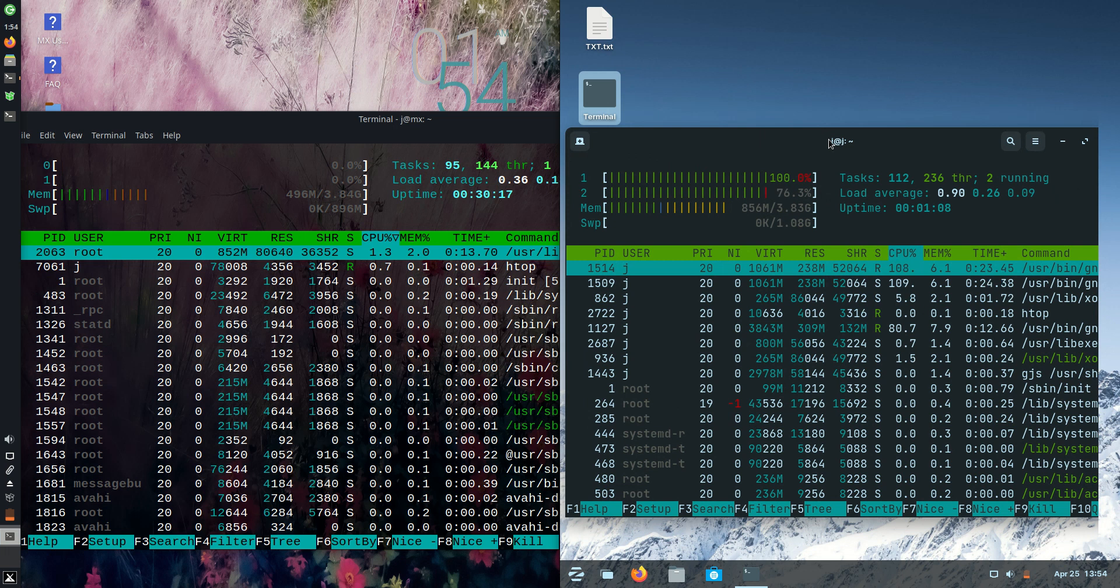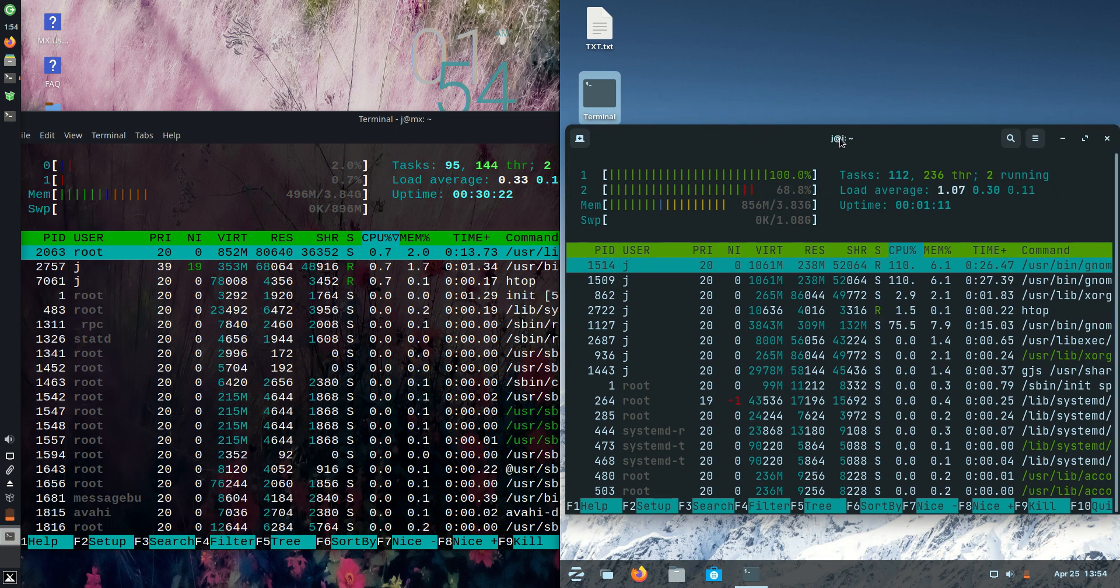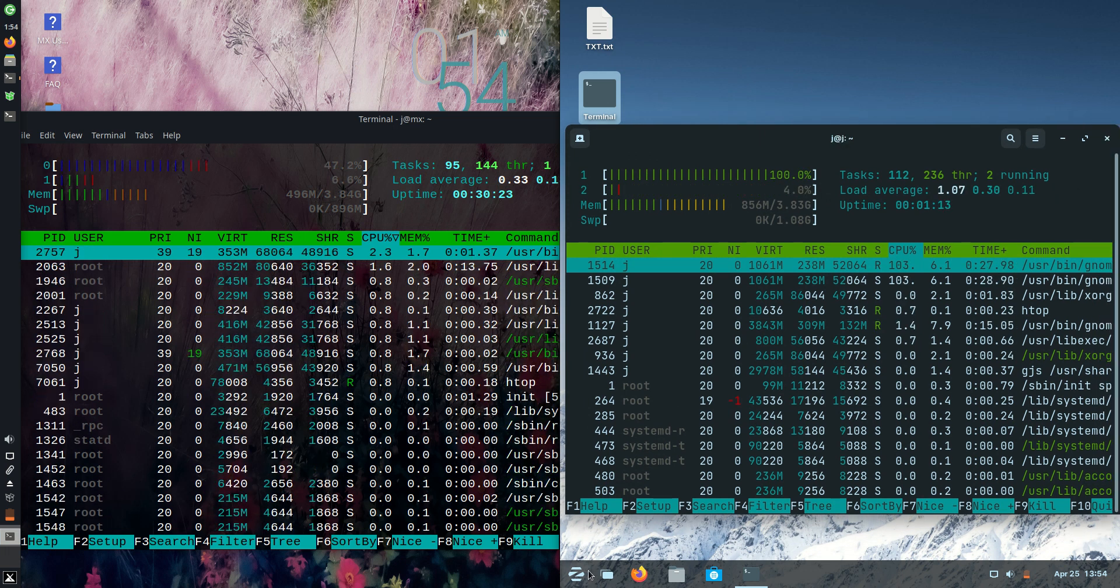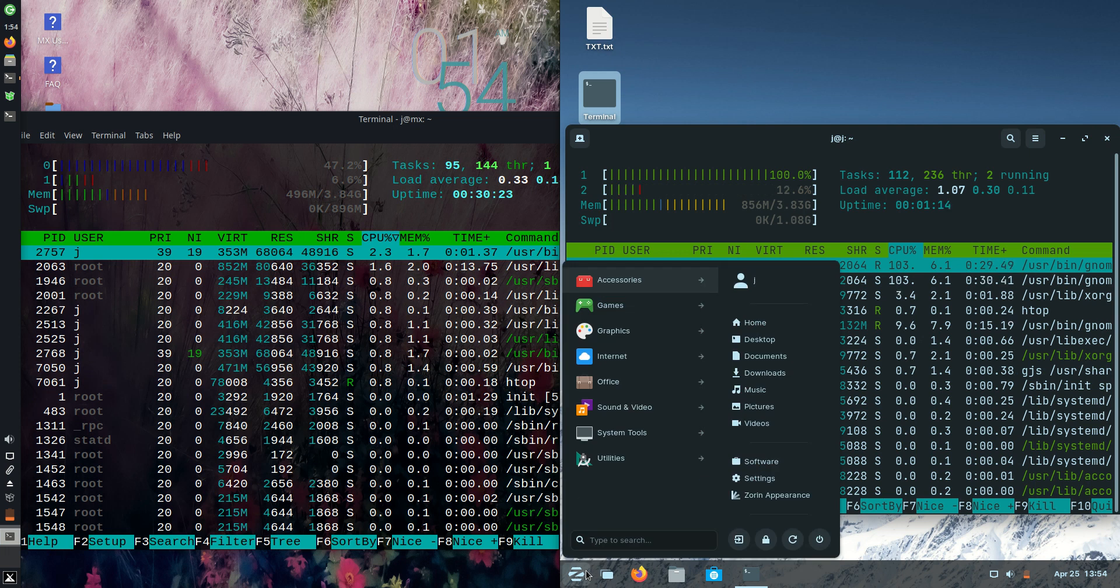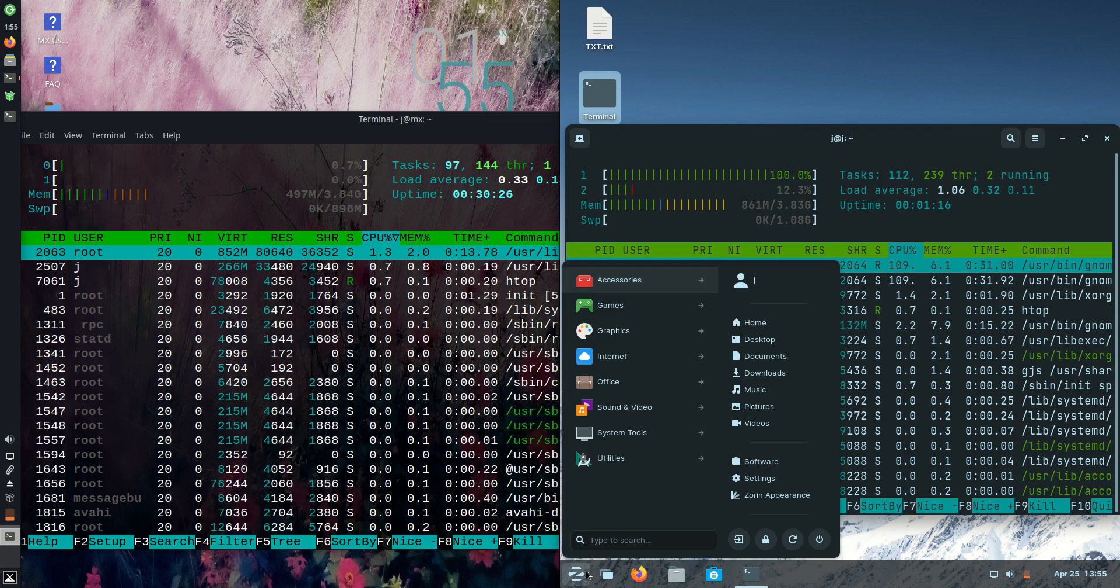Now the reason for the extra, let's say about 350 megabytes of RAM, is because it is actually the GNOME desktop environment, which is certainly known to use a lot more RAM on bootup.